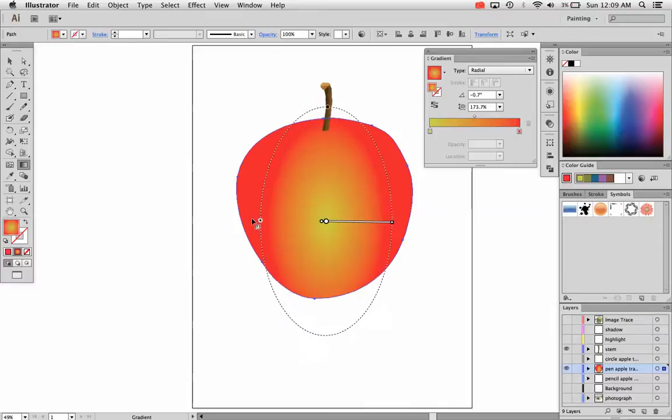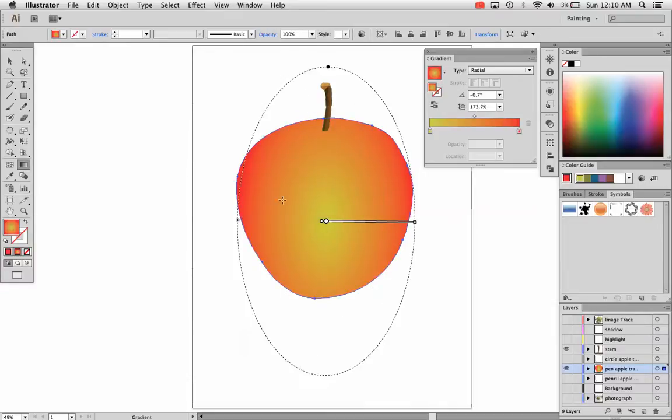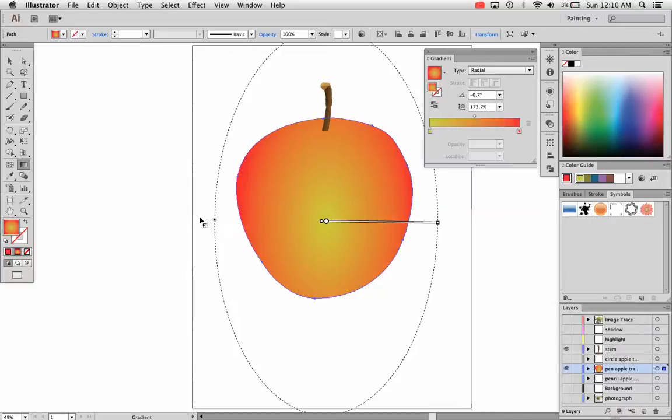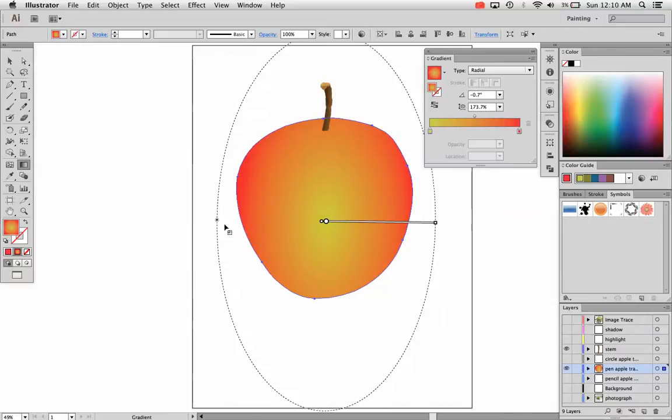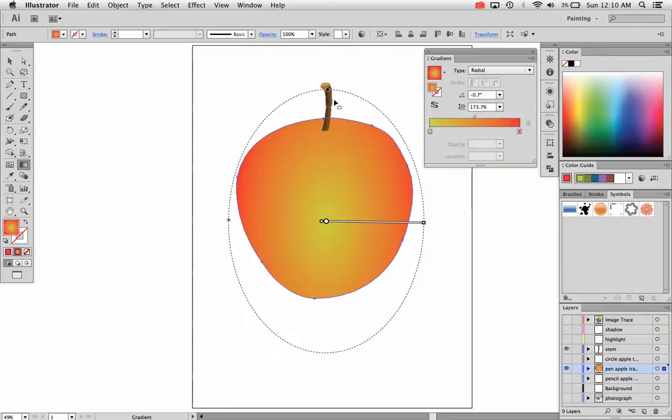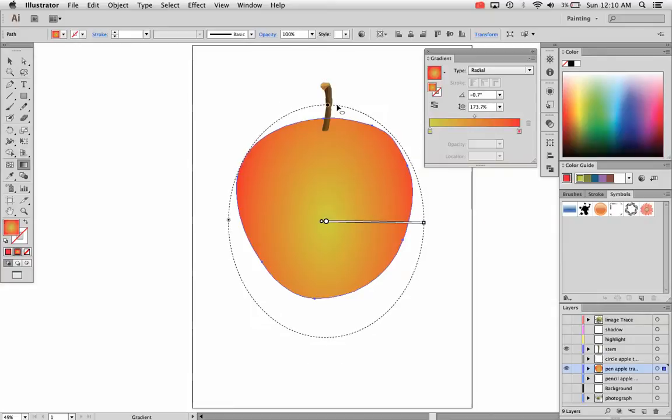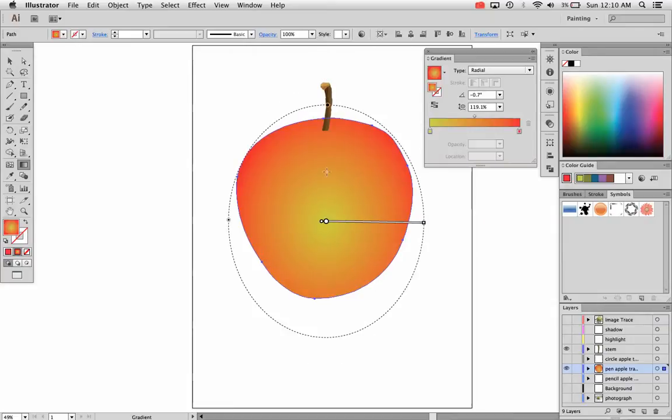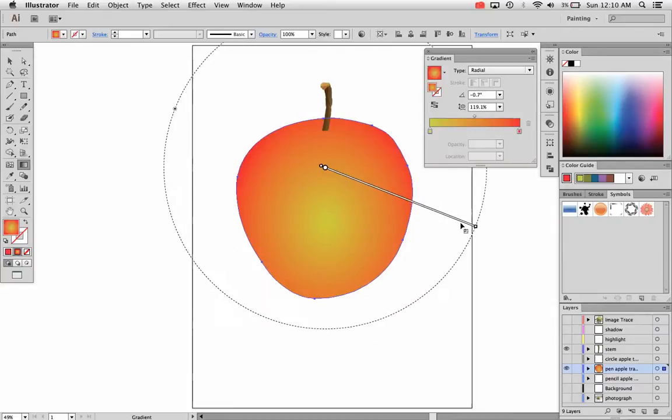As you see in my gradient panel, this is changing. These numbers are changing. So you can change it either way, either visually with the gradient tool or in the gradient panel. So there's your gradients.